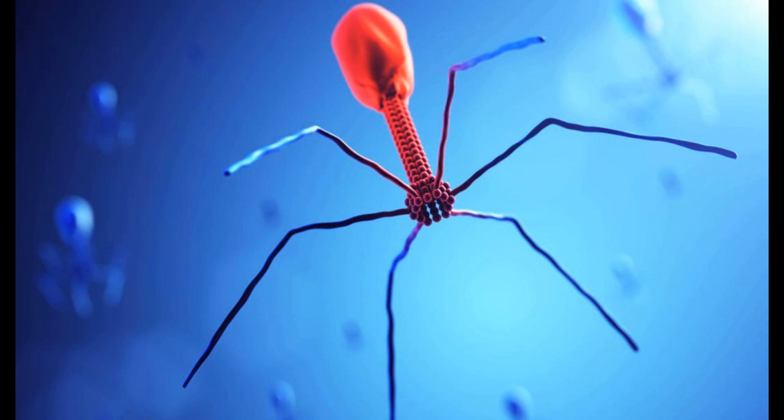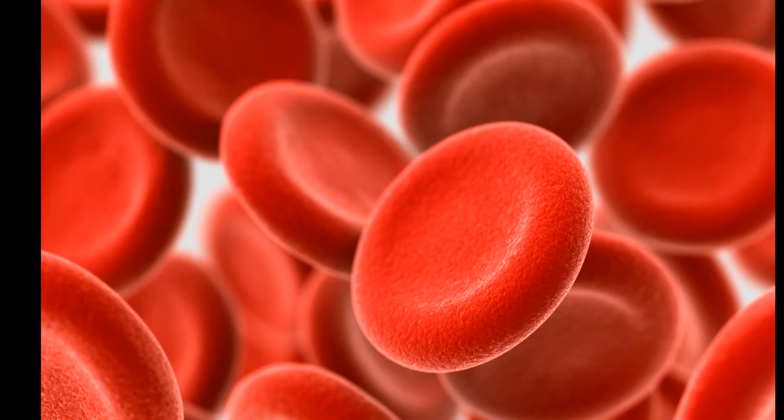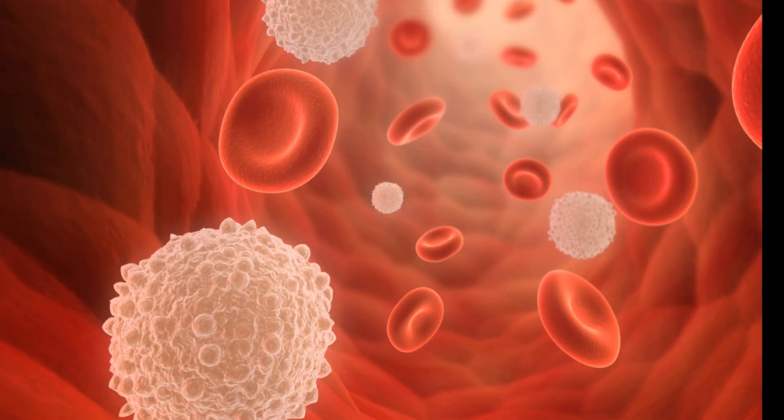Bacteriophage, 2 times 10 to the power of minus 7 meter. Red blood cell, 8 times 10 to the power of minus 6 meter. White blood cell, 1.2 times 10 to the power of minus 5 meter.